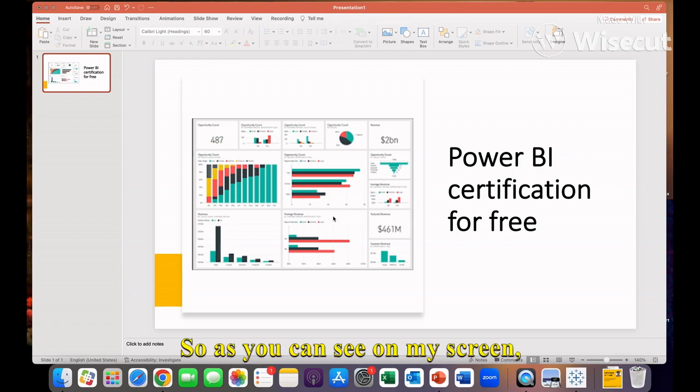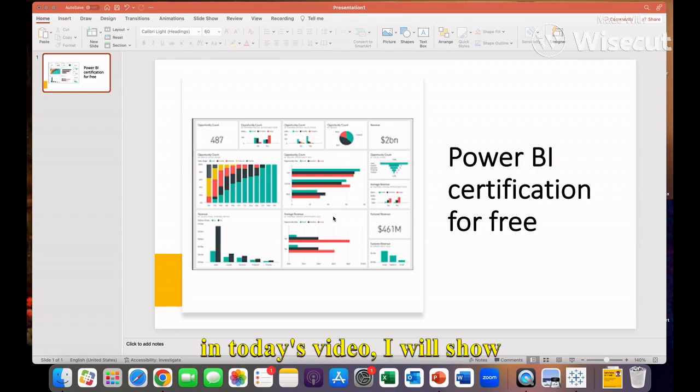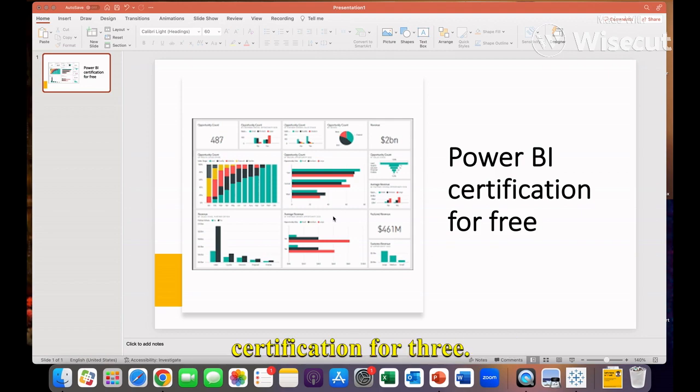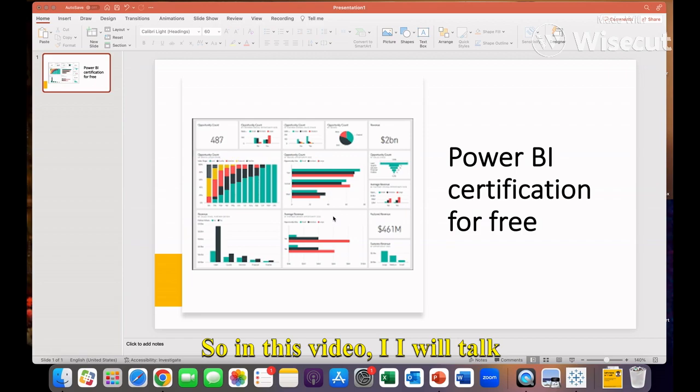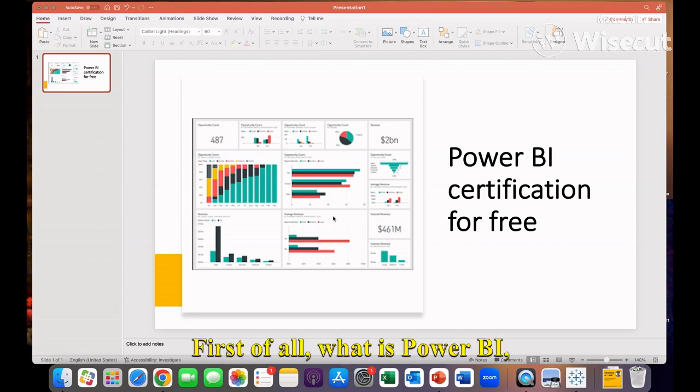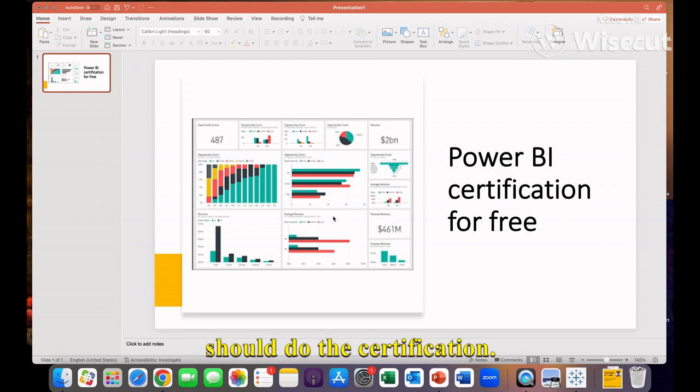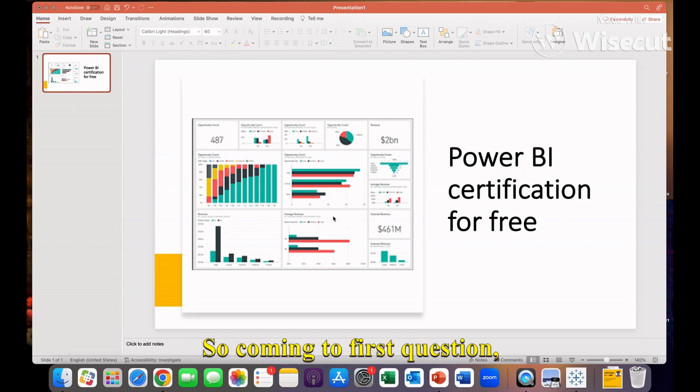As you can see on my screen, in today's video I will show you how you can get a Power BI certification for free. In this video I will talk about three things: first, what is Power BI, how you can use it, and why you should do this certification.